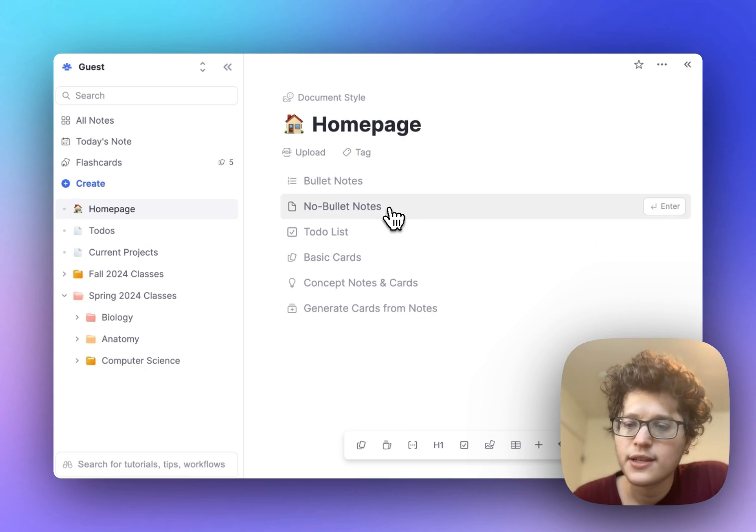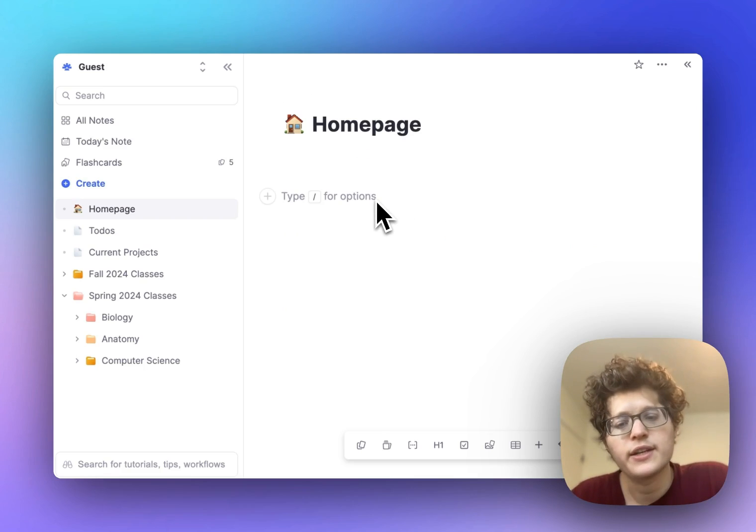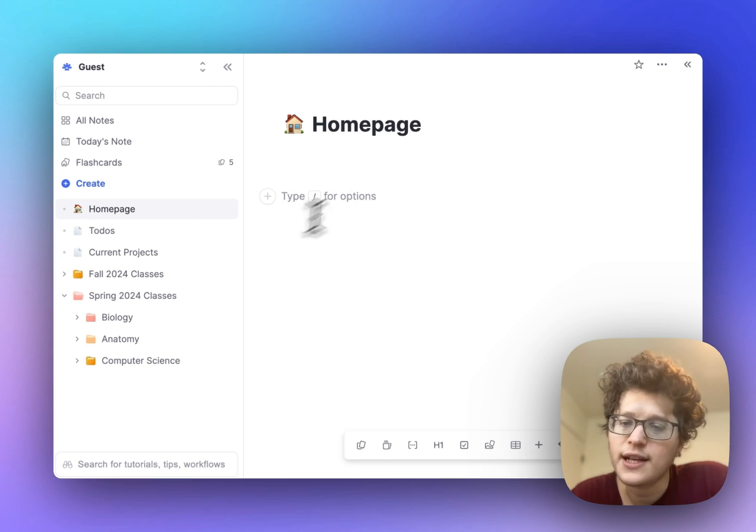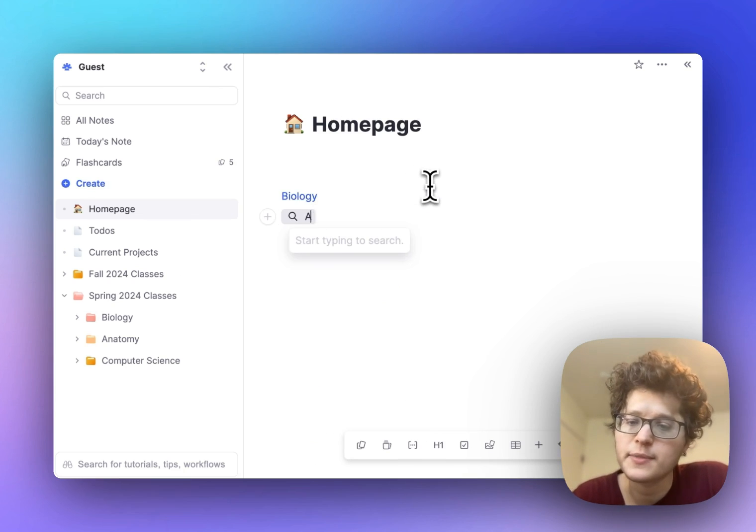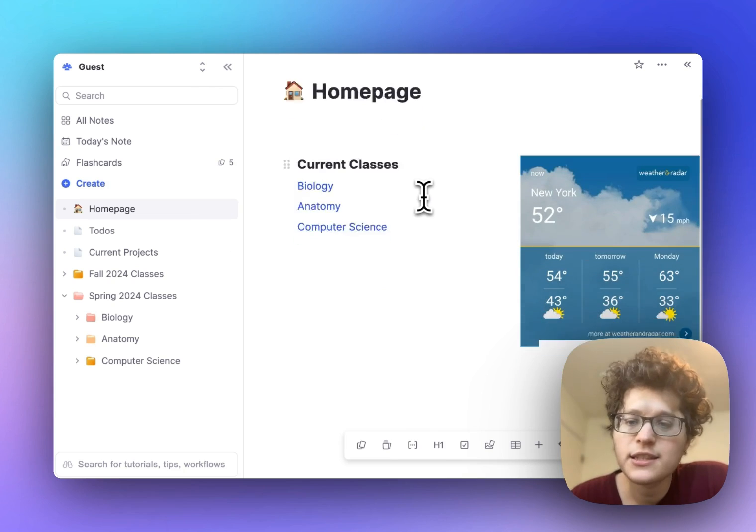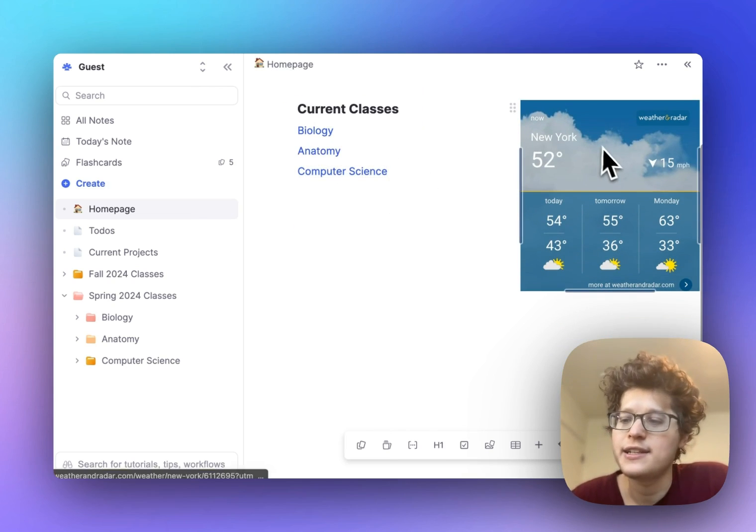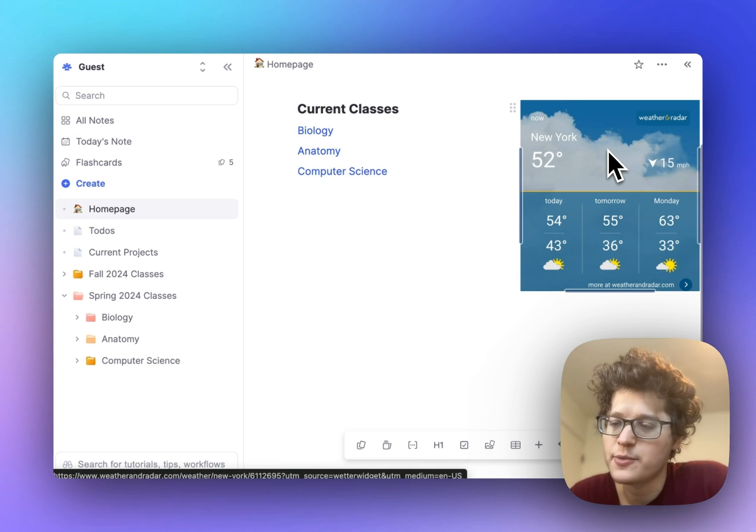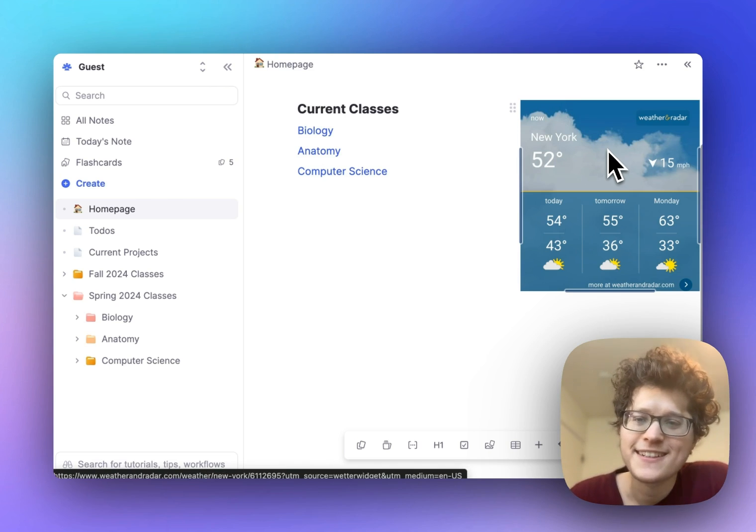or even a special homepage for yourself where I can give this a nice little icon. I can mark it as no bullet notes, add a reference to my current classes by typing the at symbol and the class name to make links. Then I can split it into multiple columns, add an embedded website for upcoming weather. You can go as crazy as you'd like.